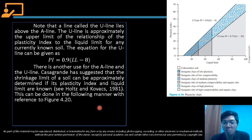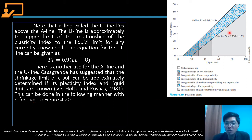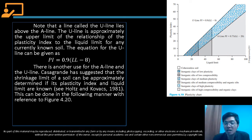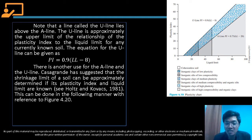If we have the plasticity index and liquid limit, using this plasticity chart we can determine the shrinkage limit. We will discuss that in the succeeding slides.